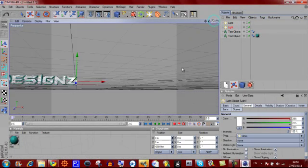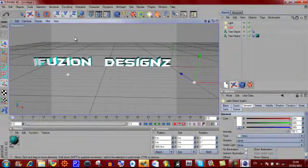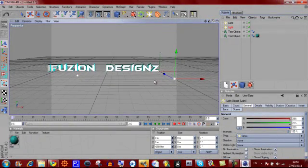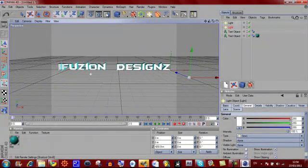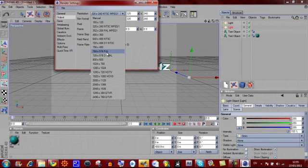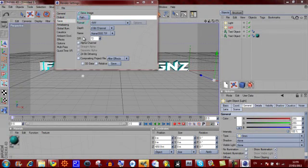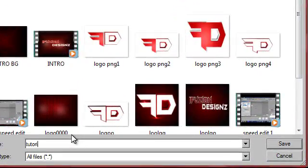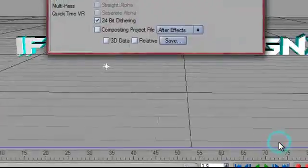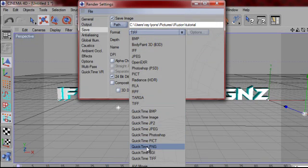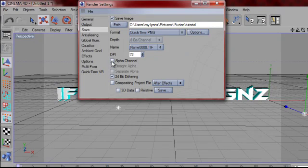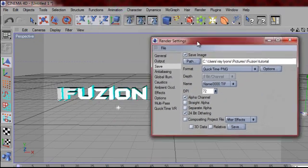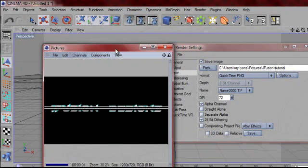Now I have my text, and this is where you want to have the text without any background, which takes away a lot of hassle. Go up to the render settings box. Then go to Output, Resolution, 1280 x 720 HDTV. Then go to Save, select Path, and select where you want to save it — I am going to save mine as 'tutorial'. Then go to Format and select QuickTime PNG or just PNG. Make sure you tick the alpha channel. Then move this screen away, click the middle icon, and it will render out the image.